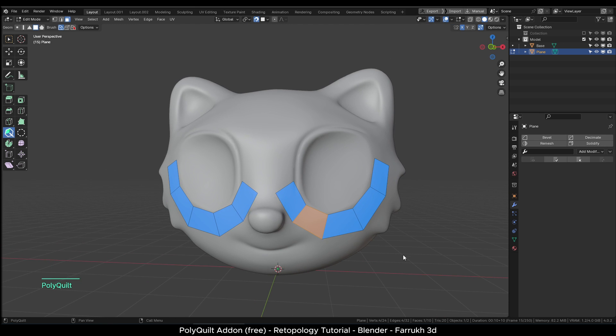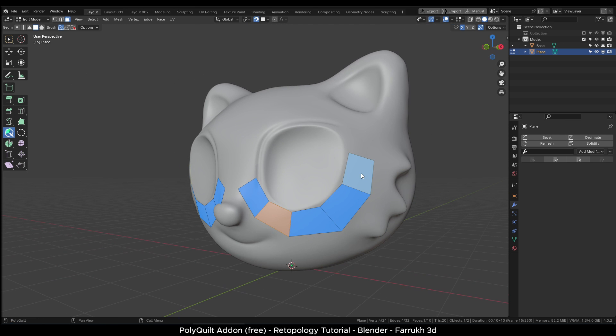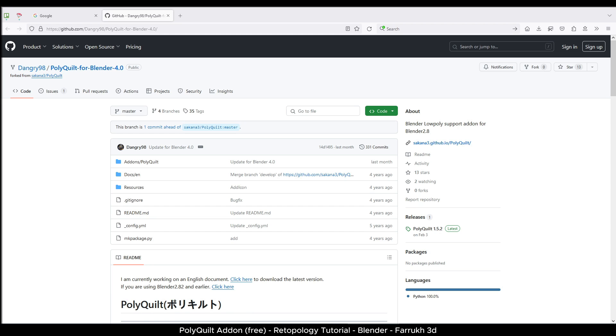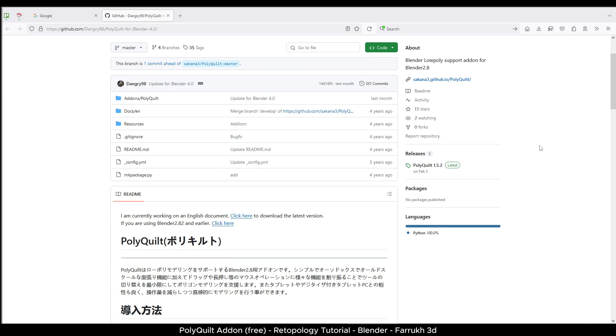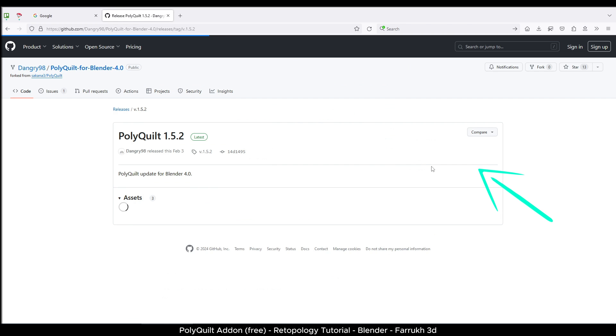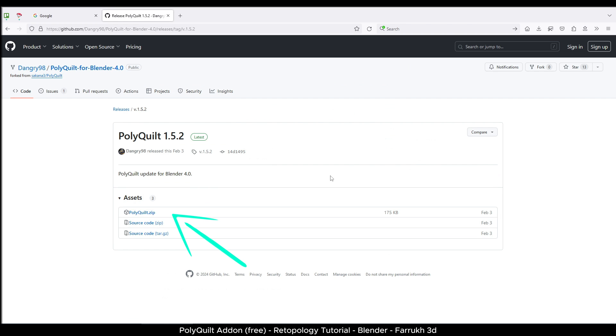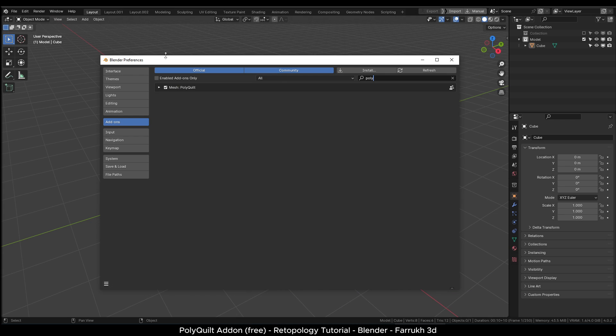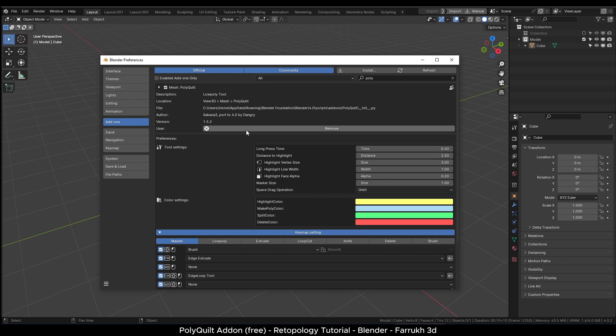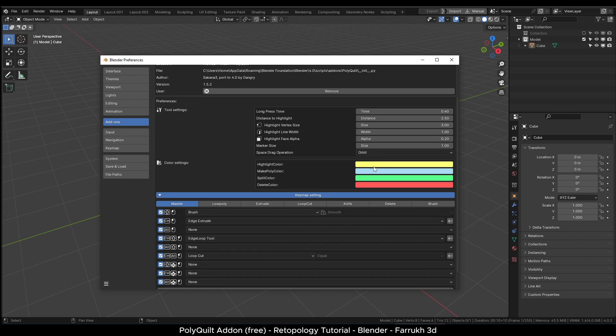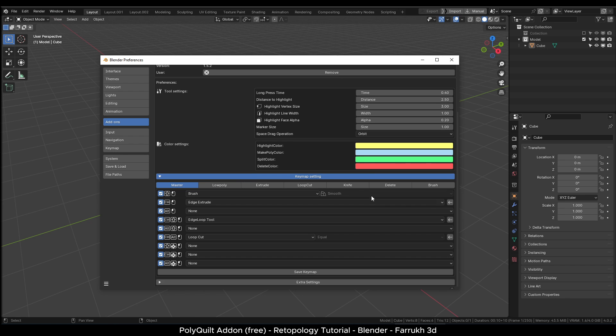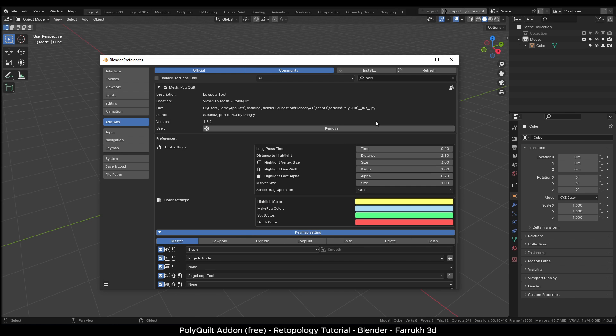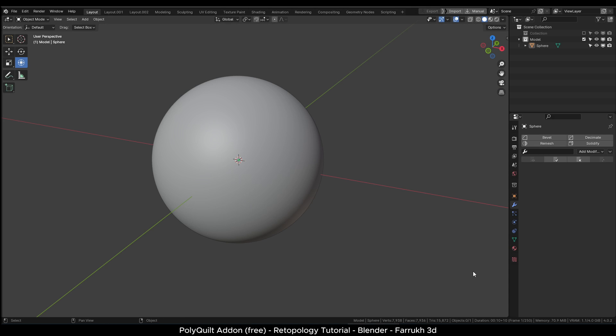This add-on has been updated and now works with the latest Blender version 4. The first step is to download the add-on, visit the GitHub page, link is in the description below and download the latest version. Go to preferences and install it like any other add-on in Blender. There are settings to assign custom shortcuts but we will leave them as they are for now.